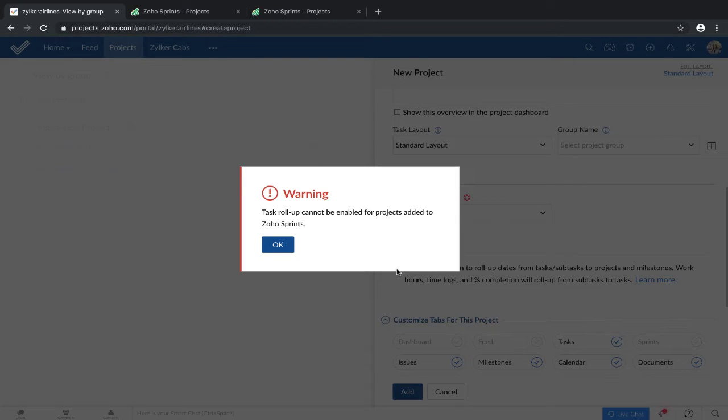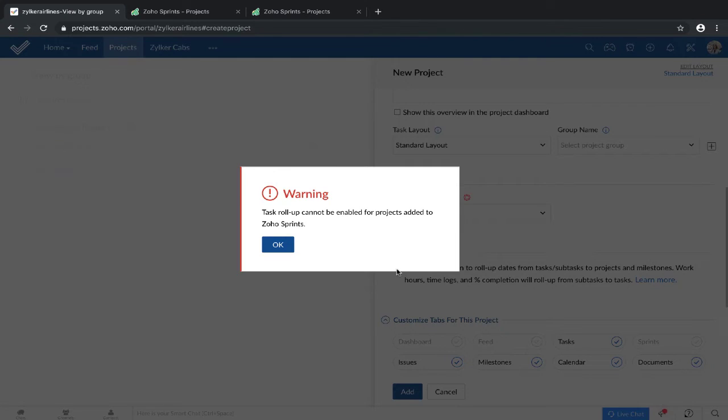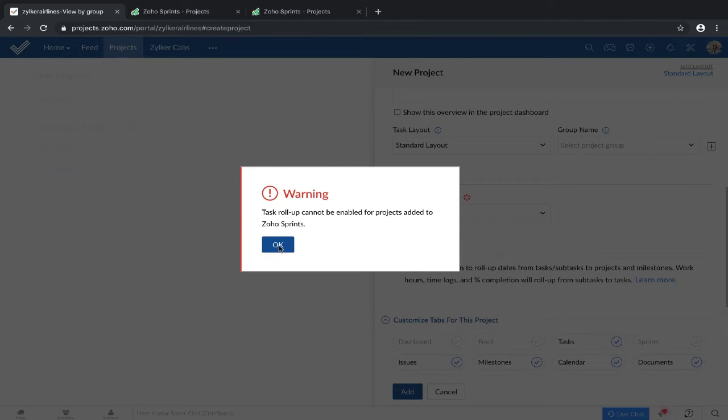You can't enable task rollup for any project that's been added to Zoho Sprints. Here's why. High level requirements are gathered as work items in Zoho Projects. These are synced to Zoho Sprints as user stories and broken down into tasks. The efforts involved in the tasks for each user story do not show up in Zoho Projects. So the rollup feature cannot give you an accurate amount of the efforts involved.